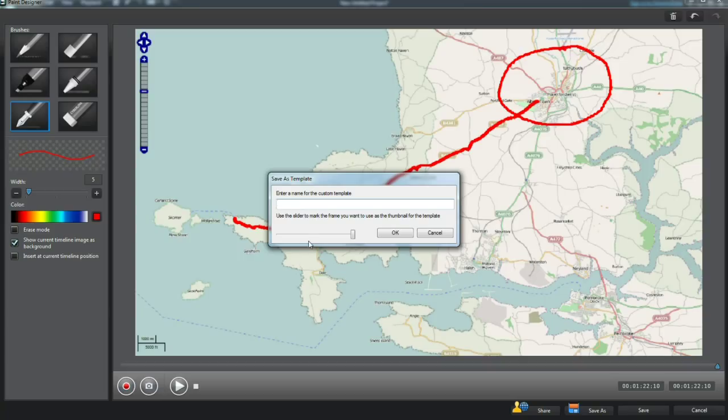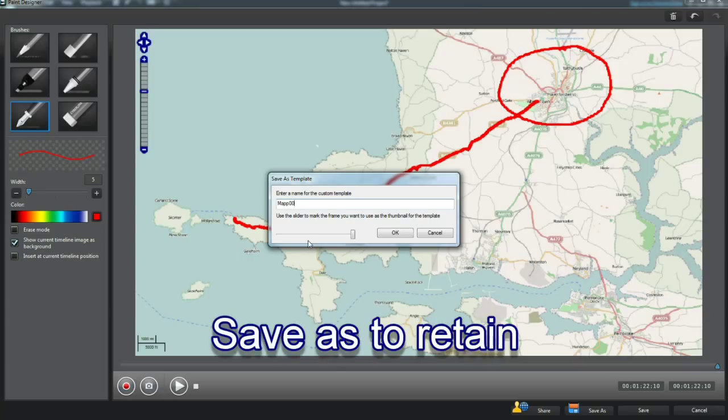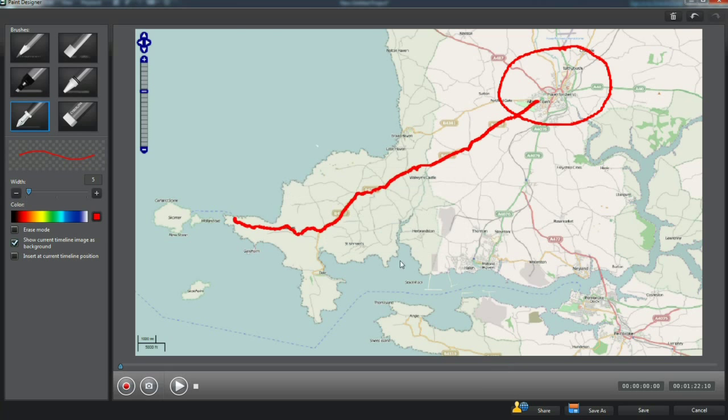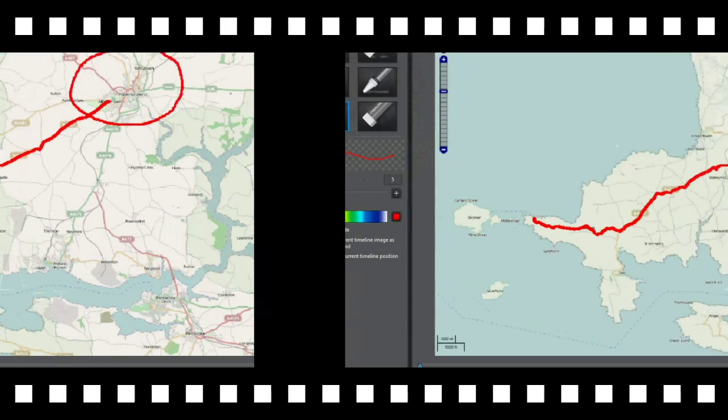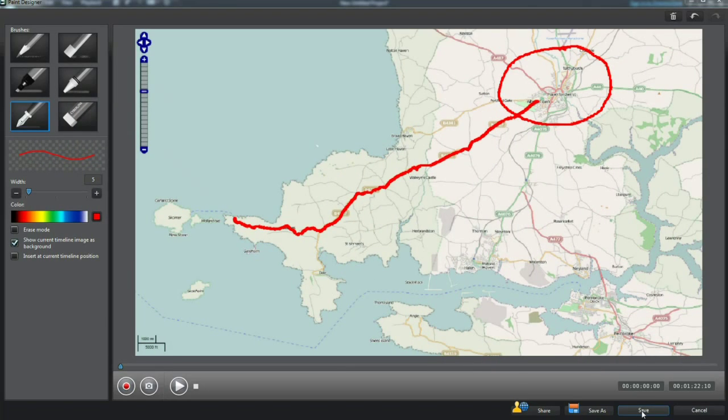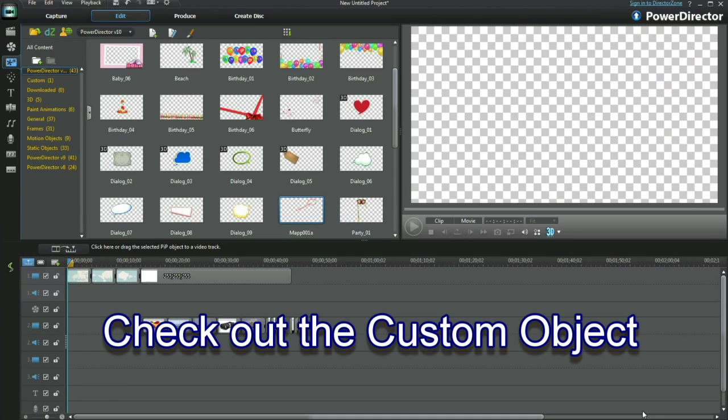Play through the recorded paint drawing. Select save as to name and retain the template. Save and check out the custom object.